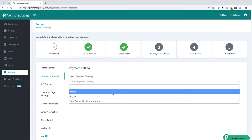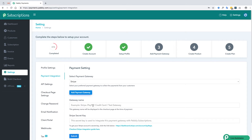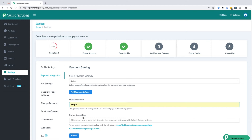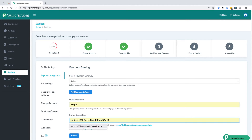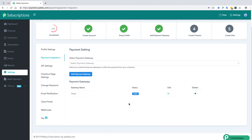First we will integrate Stripe. For integrating Stripe you will need a secret key which you will find in your Stripe account. Stripe is now integrated.